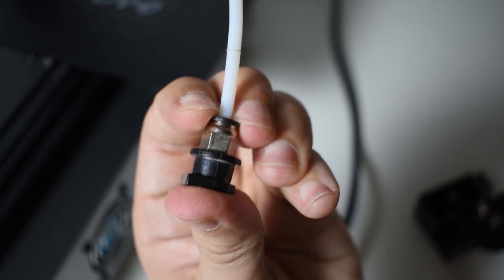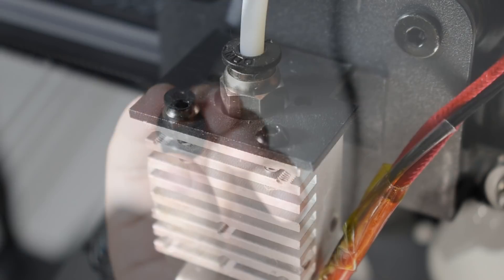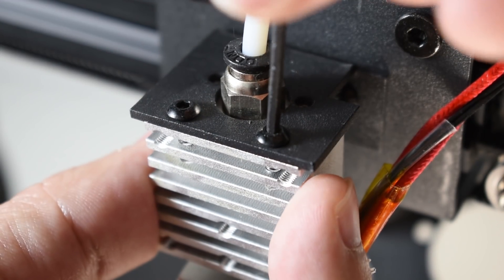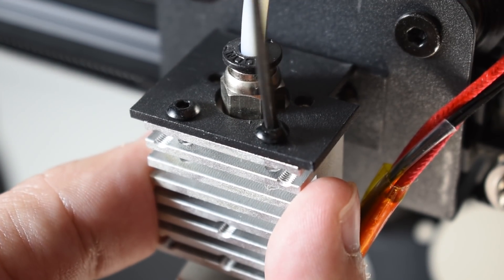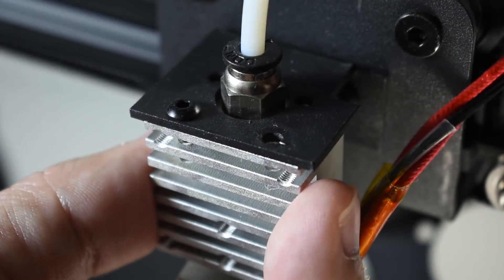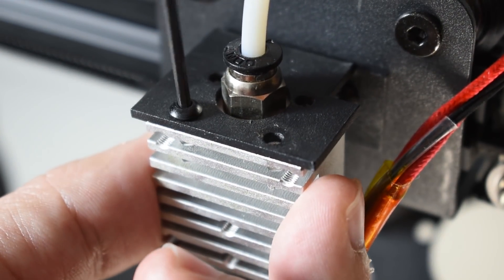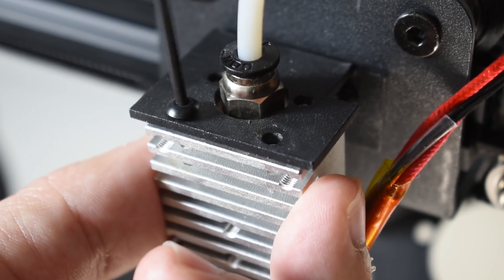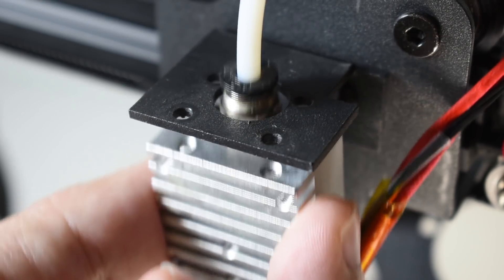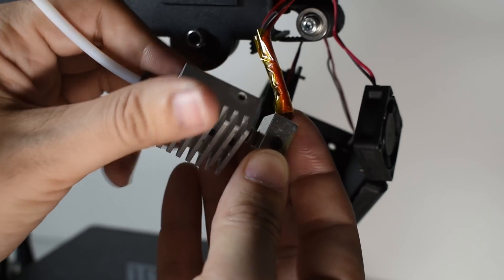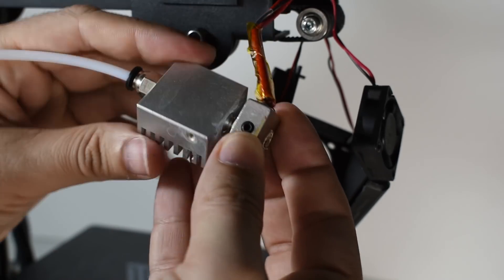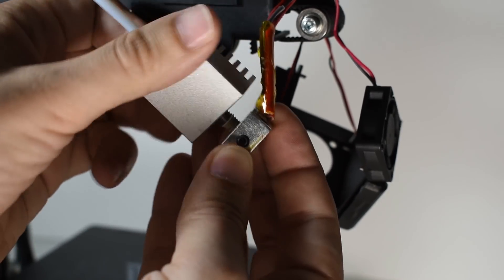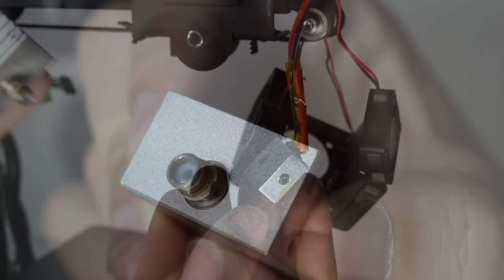Let the hotend cool down and then remove it. Unscrew the heatsink from the heat block. Now inspect the assembly.